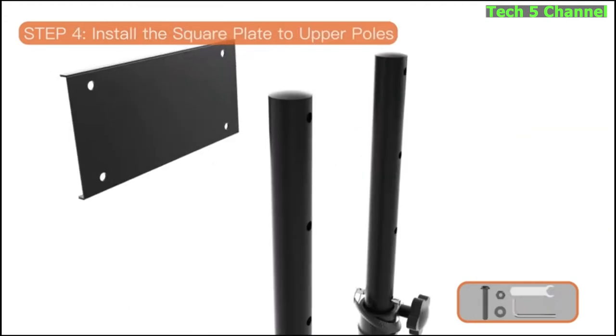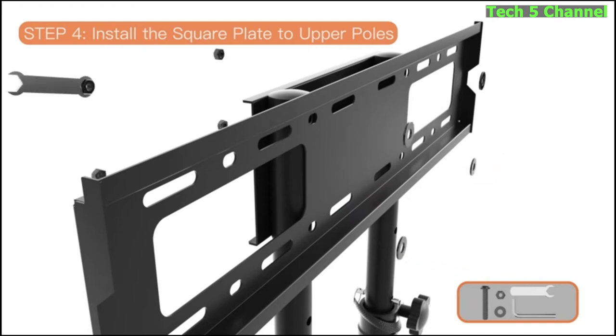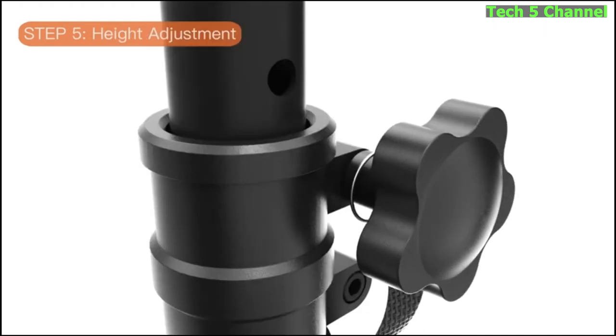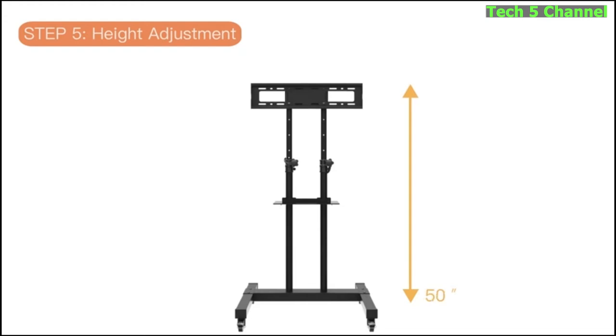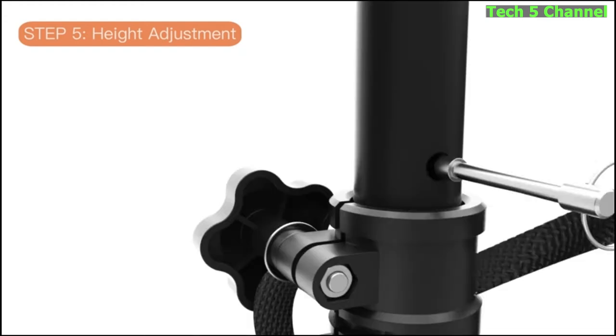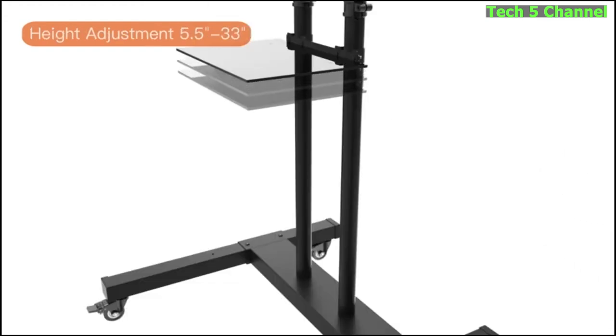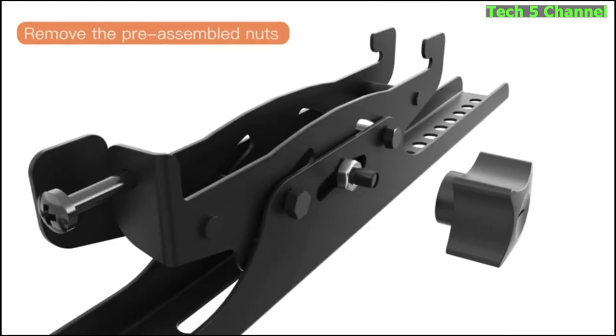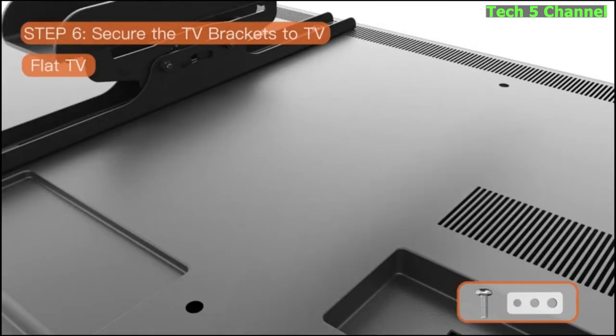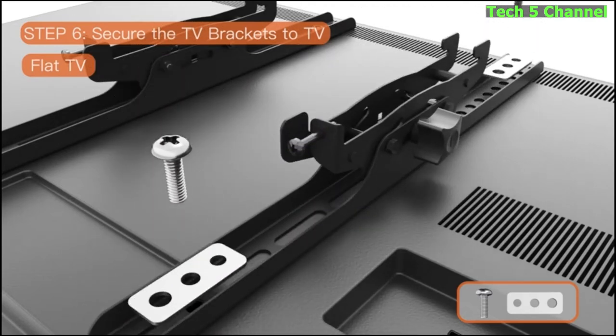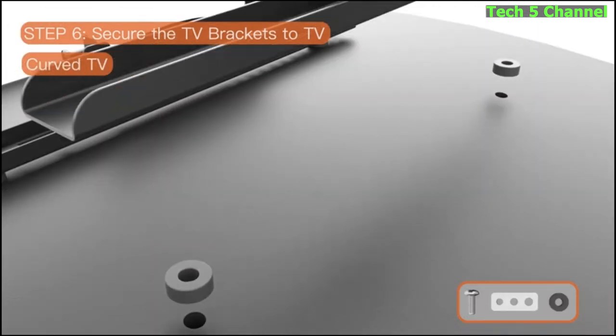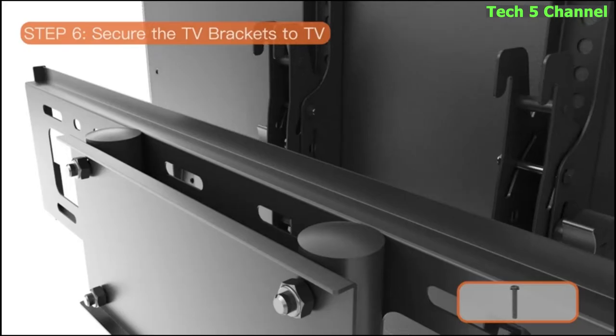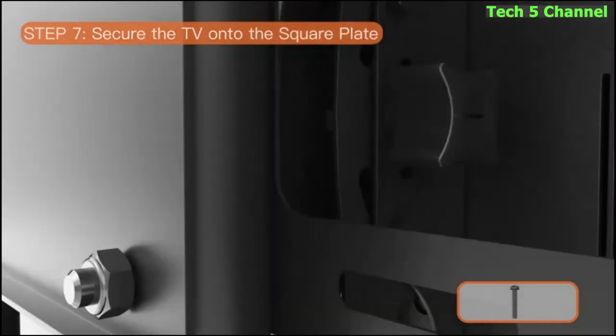Details of this product. Mounting type: floor standing. Movement type: tilt. Brand: Pearl Gear. Material: alloy steel. TV size: 75 inches. Minimum compatible size: 32 inches. Compatible devices: televisions. Maximum tilt angle: 15 degrees.